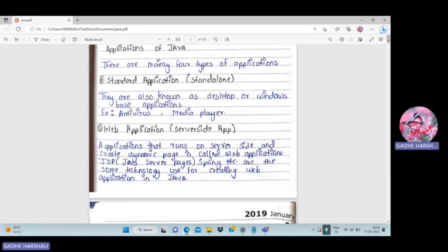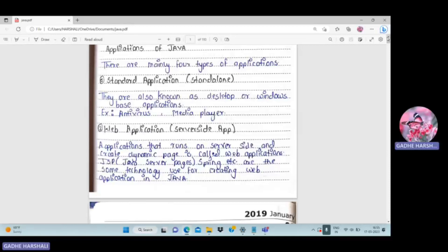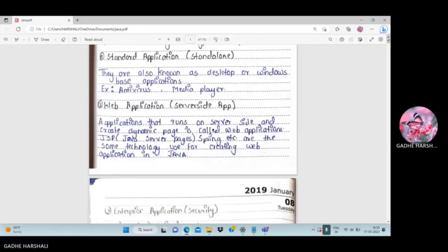The second type is web application. A web application is also known as a server-side application — it runs on the server side and creates dynamic pages. Technologies like JSP (Java Server Pages) and Spring are used for creating web applications in Java.